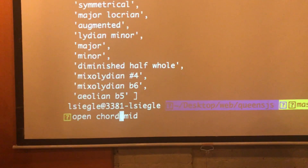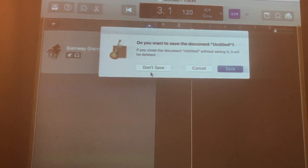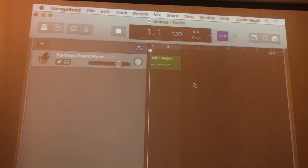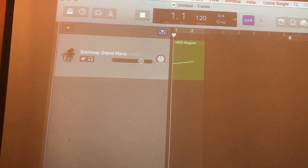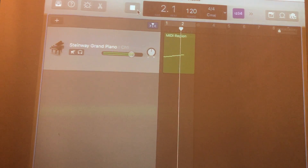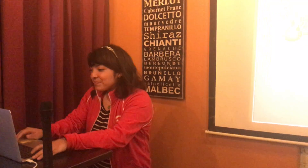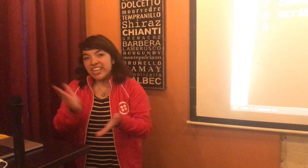And we can open our scale file. And you can see it rising. So we have scales, chords, and notes.